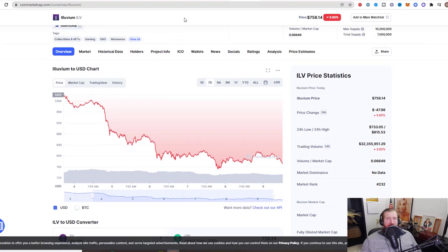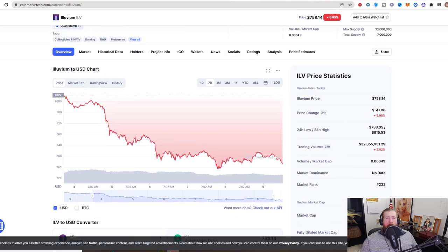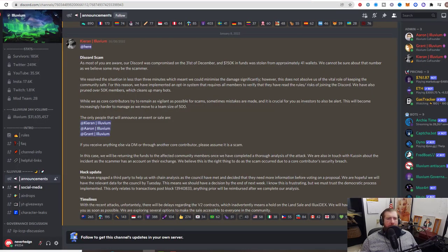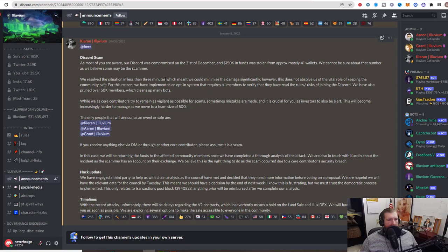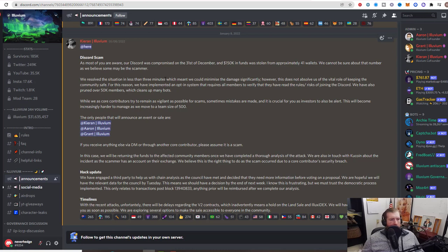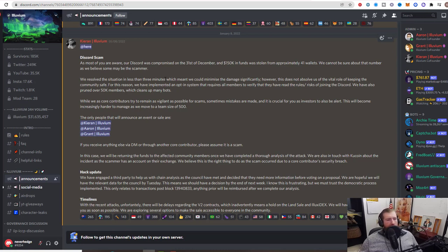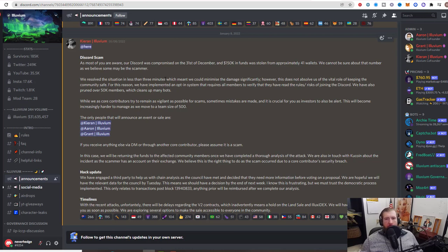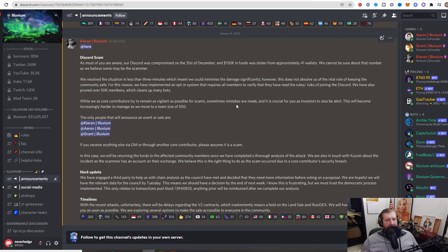We have some updates on their Discord scam. This is straight from Kieran himself, came out after the video was uploaded. As most of you are aware, the Discord was compromised on the 31st of December and $150,000 in funds were stolen from approximately 41 wallets. They cannot be sure about that number as they believe some of those wallets may be the scammer. They did however resolve the situation in less than three minutes, which meant they could minimize the damage significantly.